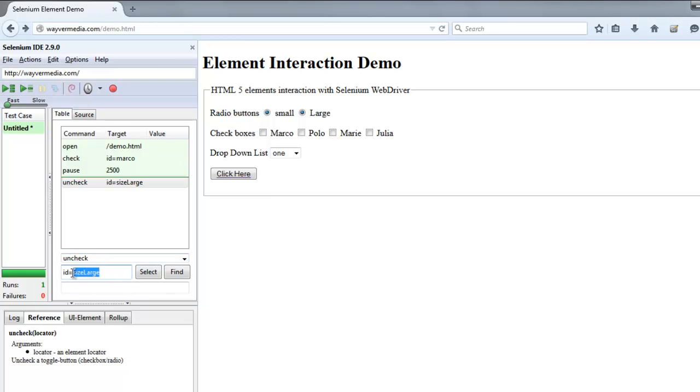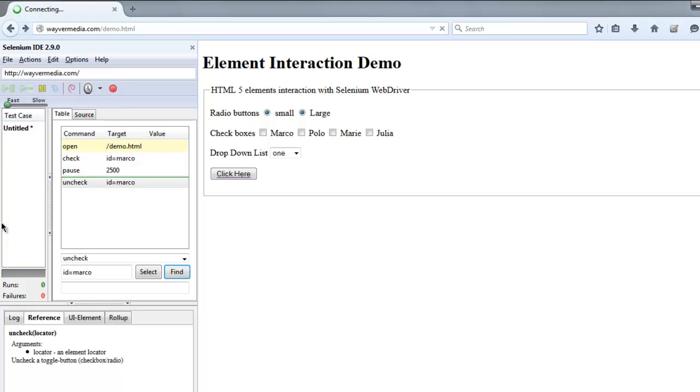And let's say again ID is equal to Marco again. Now execute your test script. It says Polo is checked, it will wait some time and it will uncheck. So now we know how to use check and uncheck options.